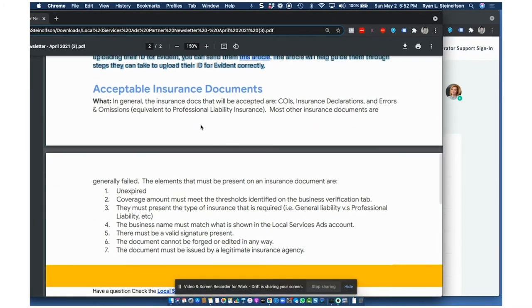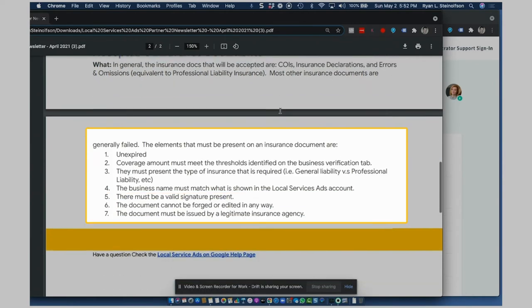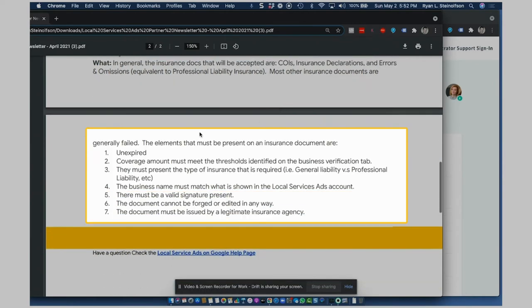Okay. Acceptable insurance documents. In general, insurance docs that will be accepted are certificates of insurance, insurance declarations, and errors and omissions, equivalent to professional liability insurance. Most other insurance documents are generally failed.